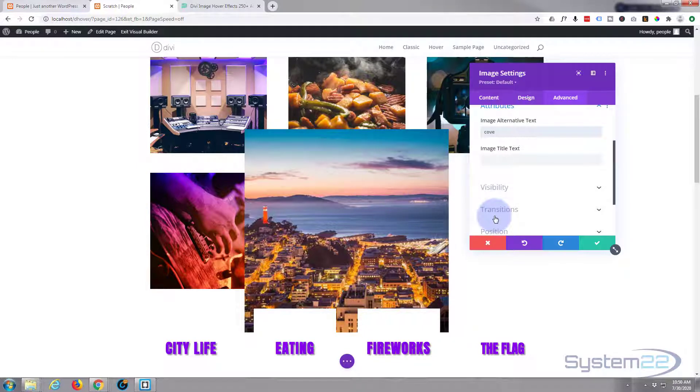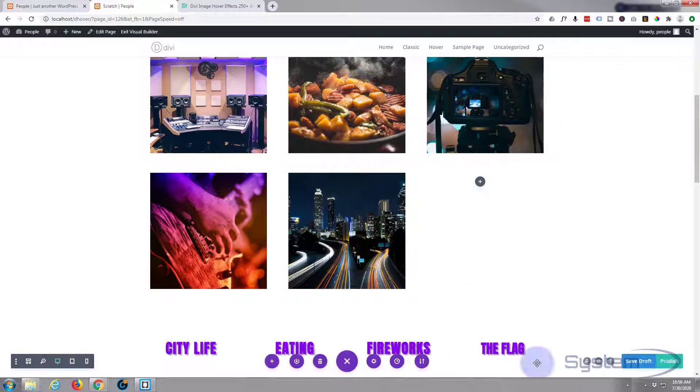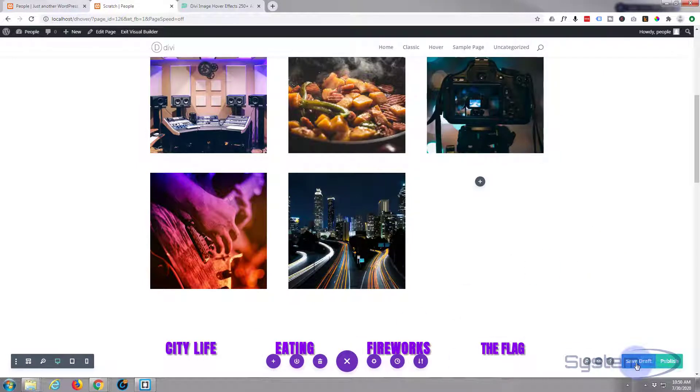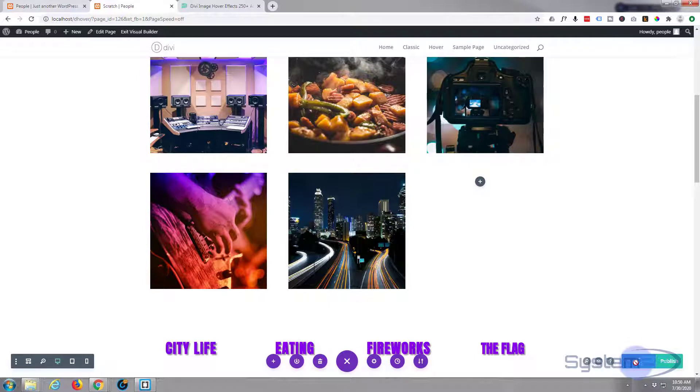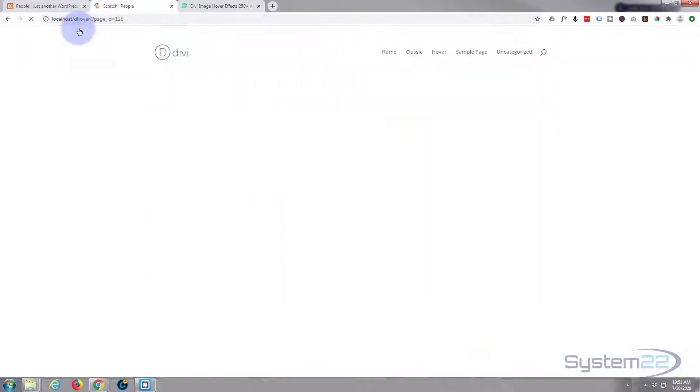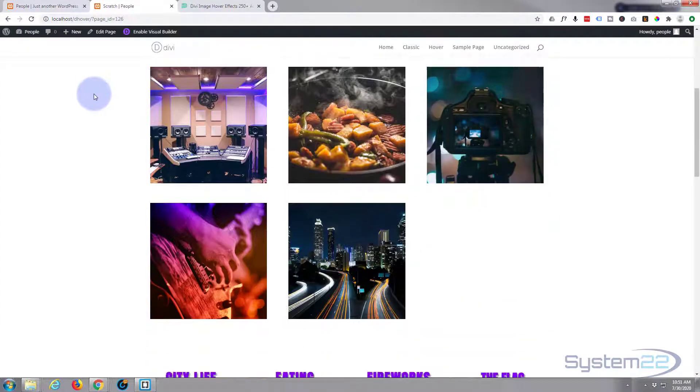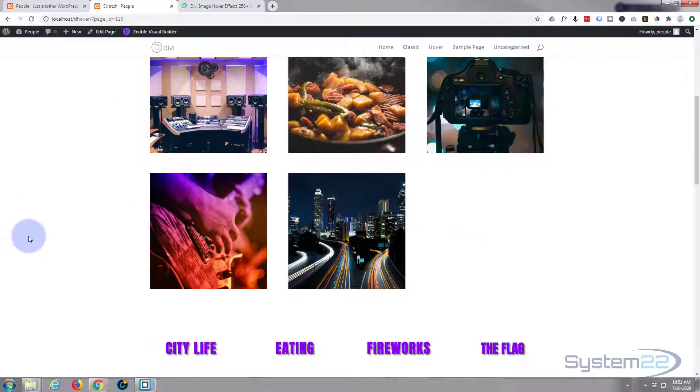Well that's going to kind of work for us but not fully work. So let's save it. We're going to have to add one tiny little piece of code and if you watched a previous video, you know what that code is. Let's exit the visual builder.